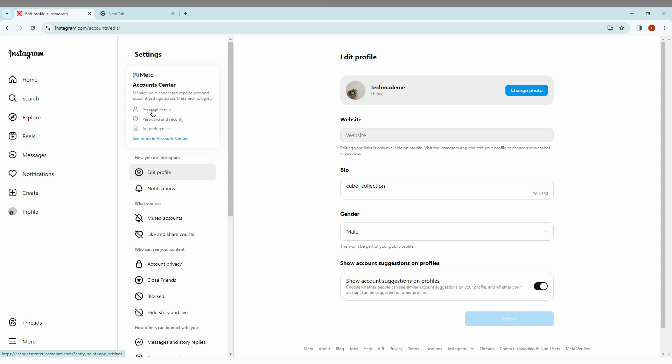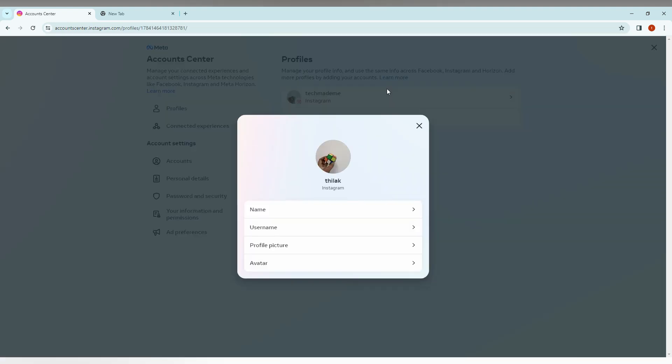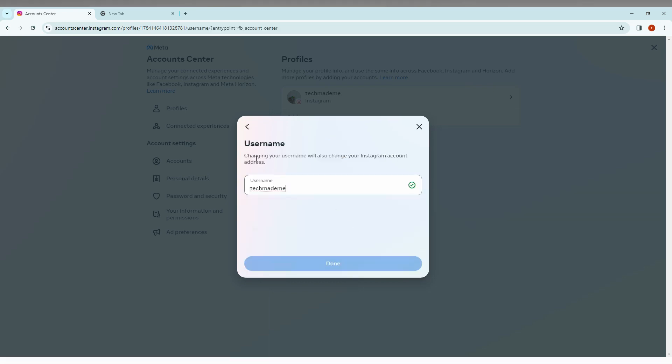And here, just click on your name, your profile name. Click this, and here you will see an option called 'Username'. Just click this, and here's the username. You can see the tick mark here, which shows the username is valid.